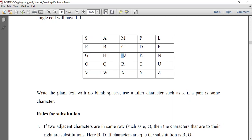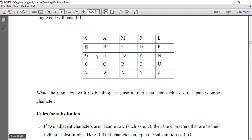Rule 1: If two adjacent characters are in the same row, then the characters immediately to their right are the substitutions. For example, if E and C are plaintext characters in the same row, E is replaced by the character to its right and C is replaced by the character to its right. So E is replaced by F and C is replaced by D.